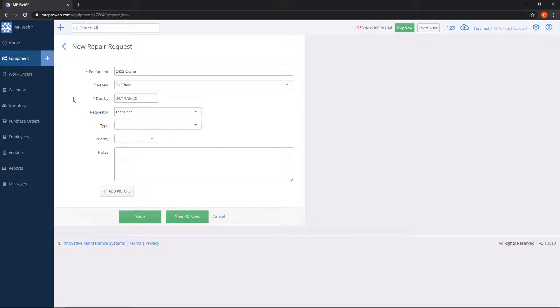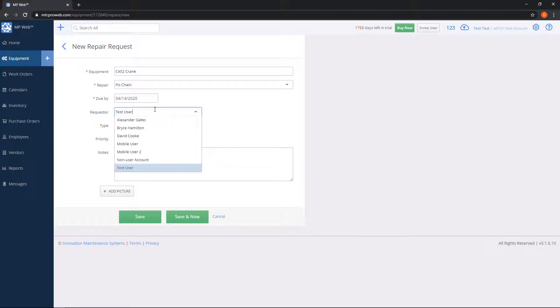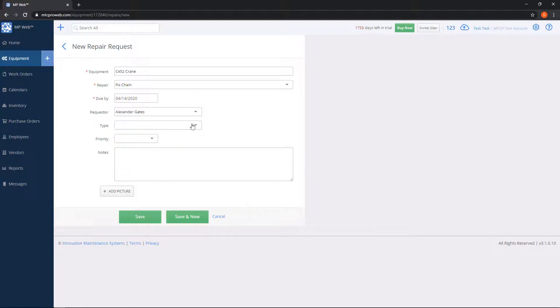If a week goes by and it has not yet been done, it'll flag it for an overdue task on the equipment list. Requester is who's asking for the repair, and this is pulled from your employee list. Type is the type of repair; some people use this for electrical work or body work.